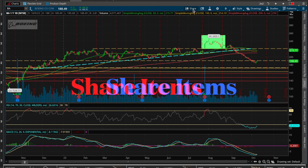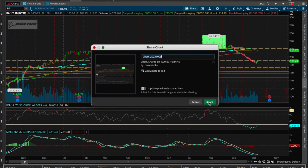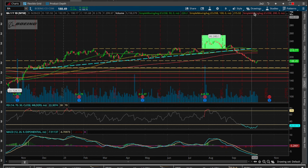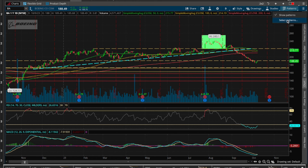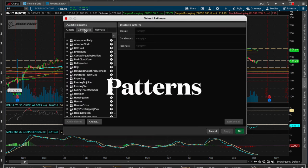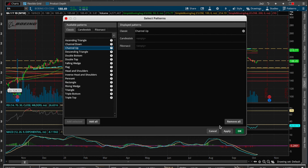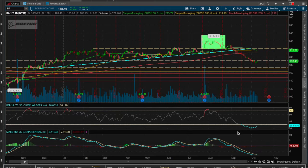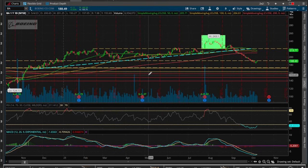If you want to share a chart, you can share it and it'll create a link — you can name it whatever you want. There's also a patterns feature, which I really like. You can go in and tell it to find specific patterns — for example, a channel up. Hit apply and it searches for that pattern.